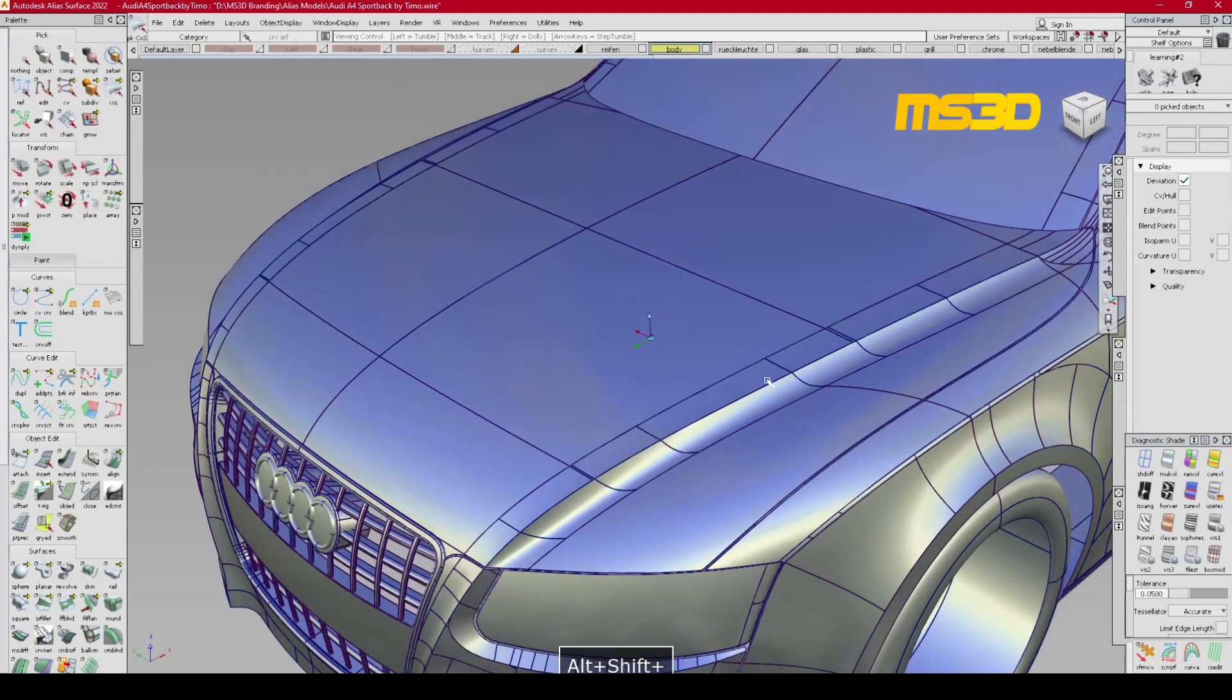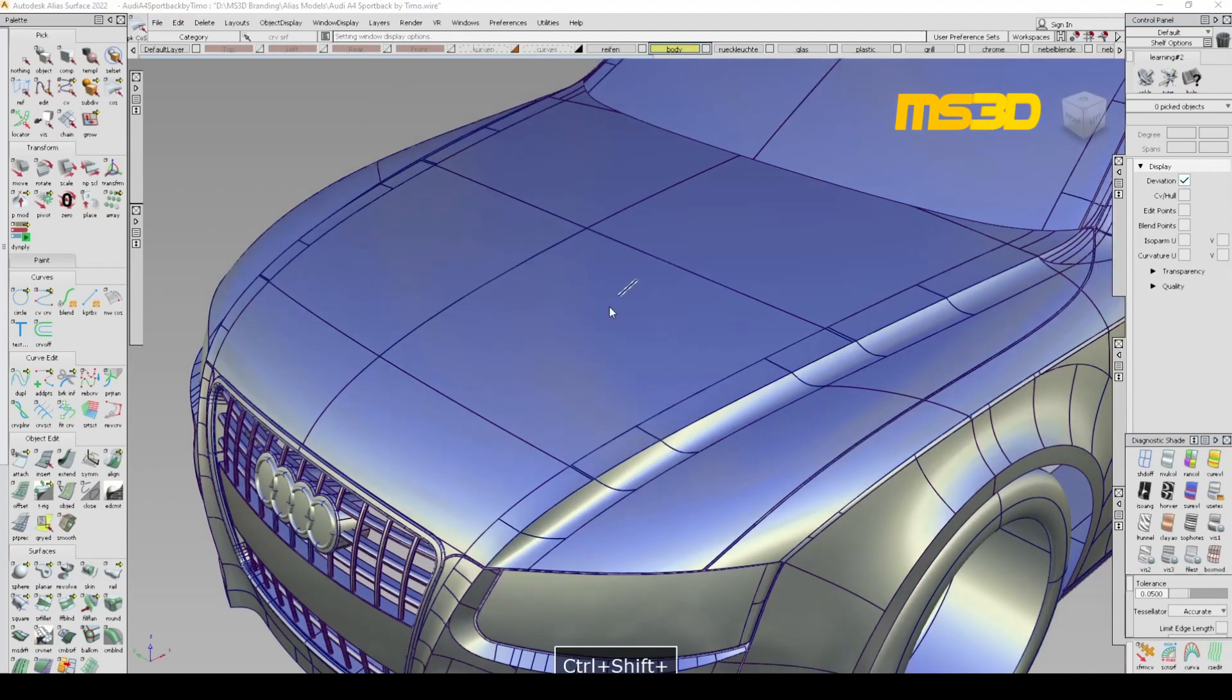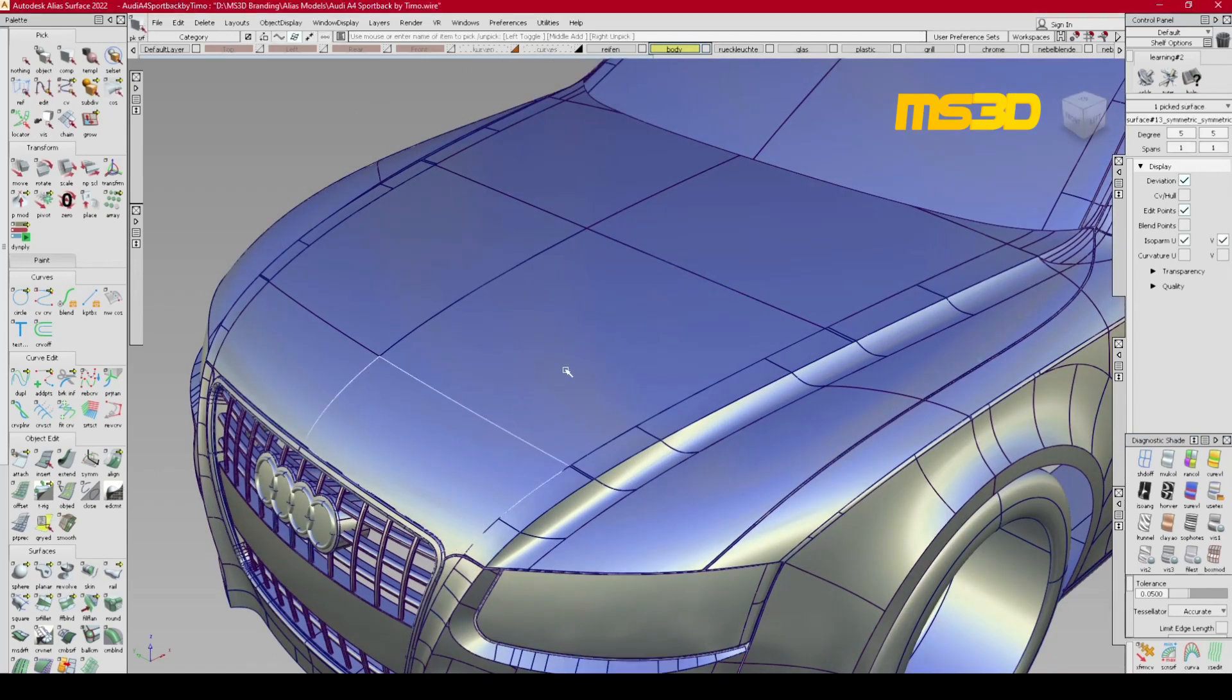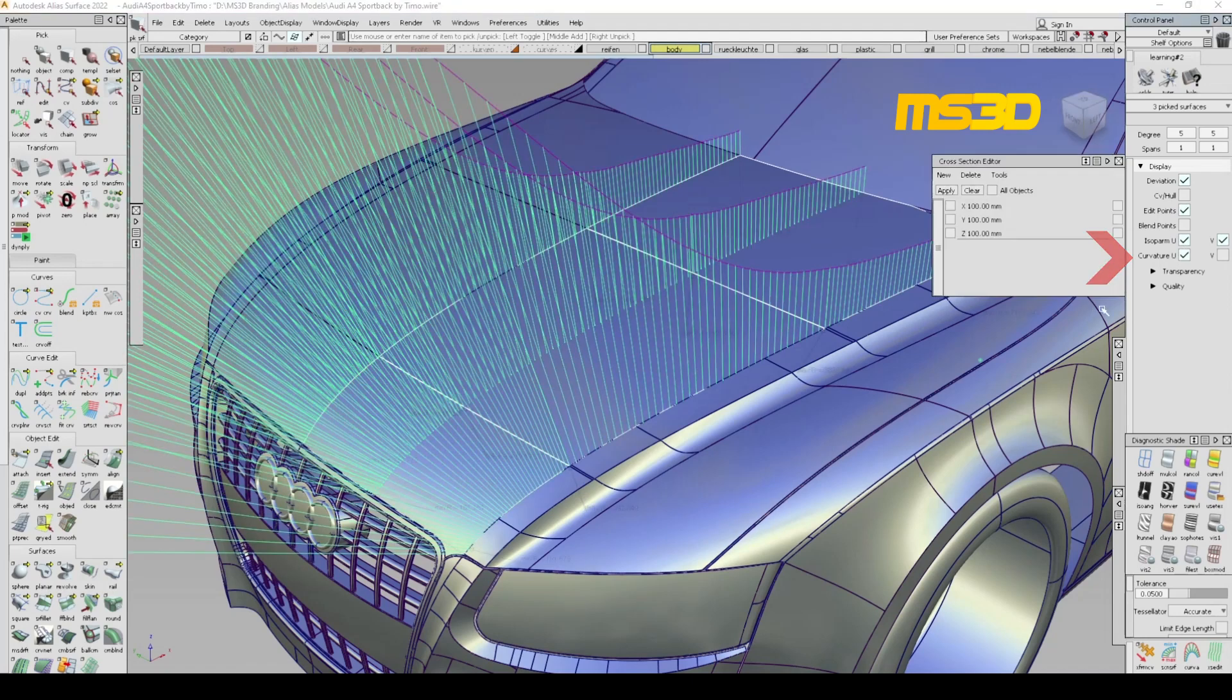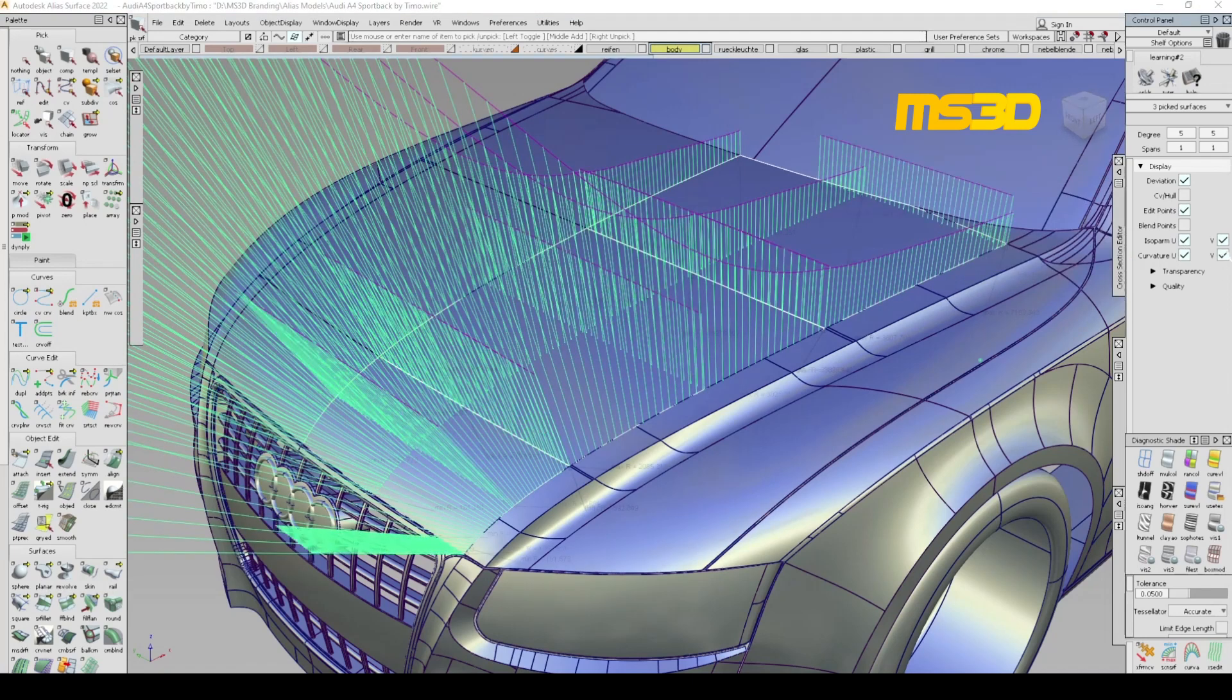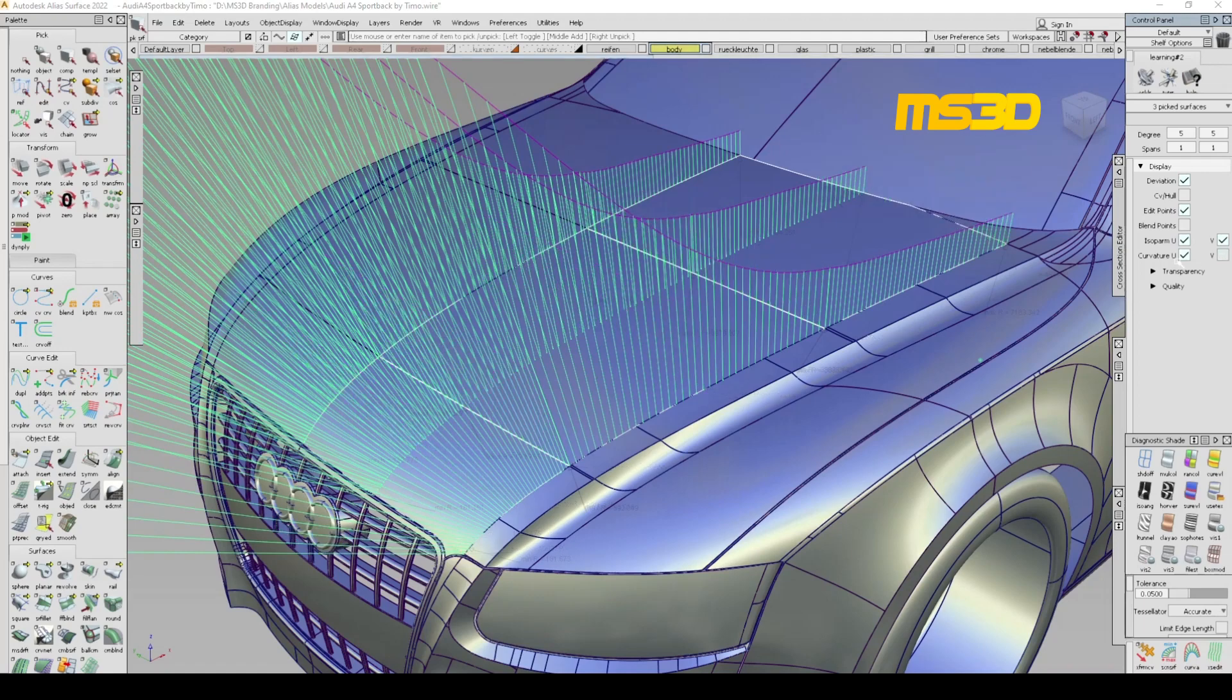Imagine if you want to check out the curvature flow of this hood. I'm going to pick the surfaces and then turn on the curvature checkbox right here on the control panel. As you see, you have U and V for horizontal and vertical lines.